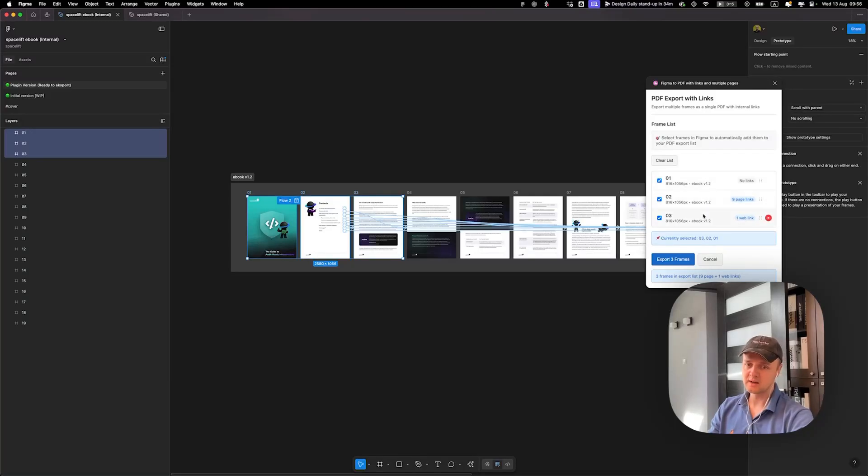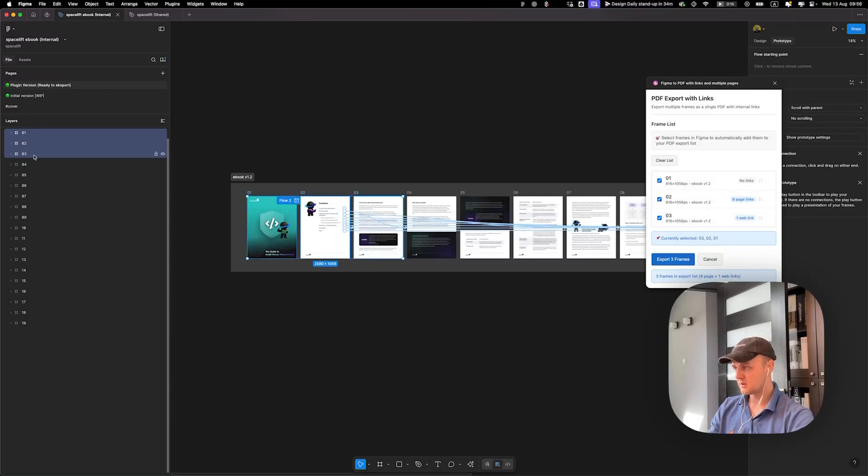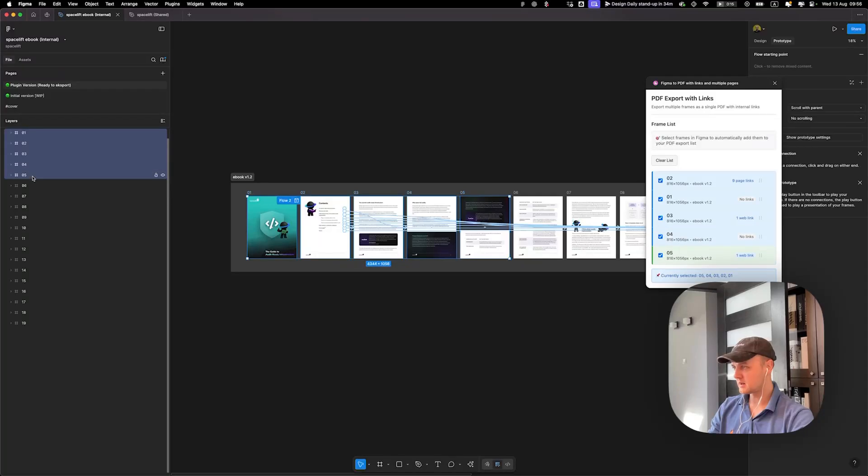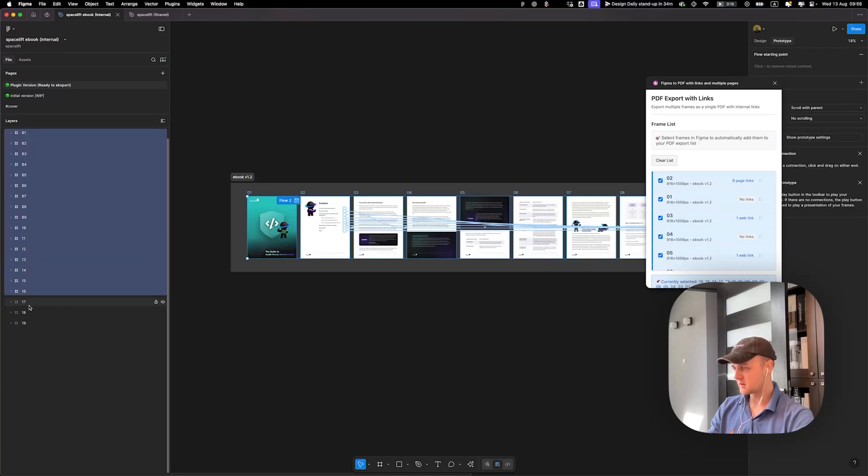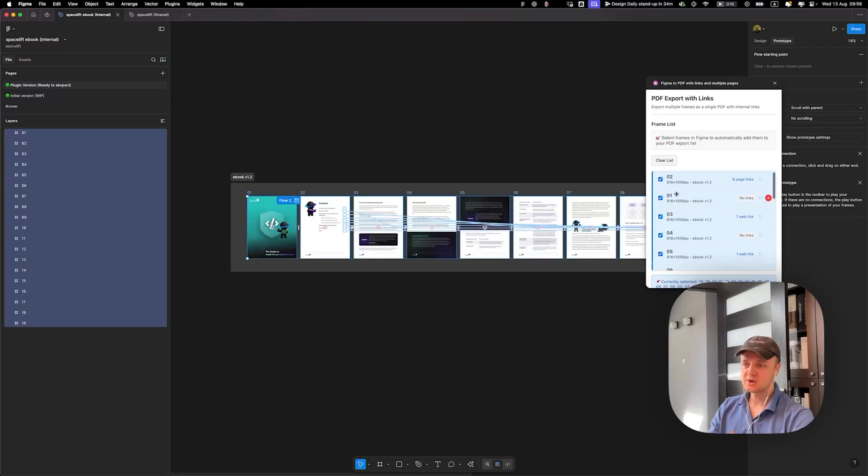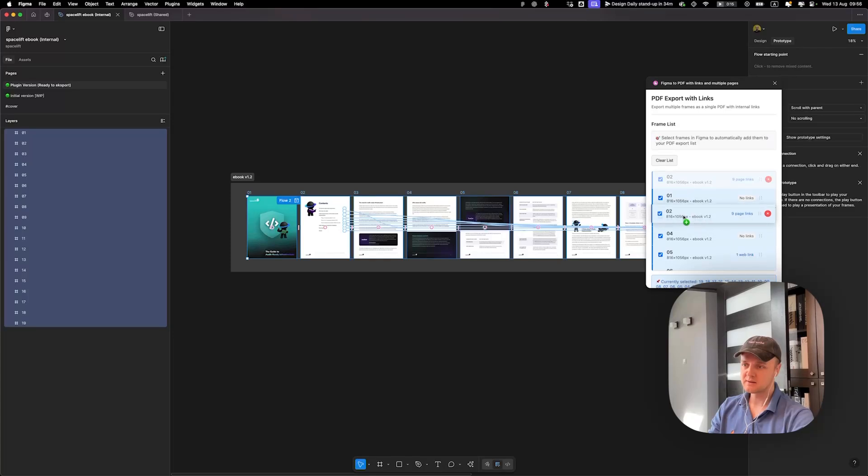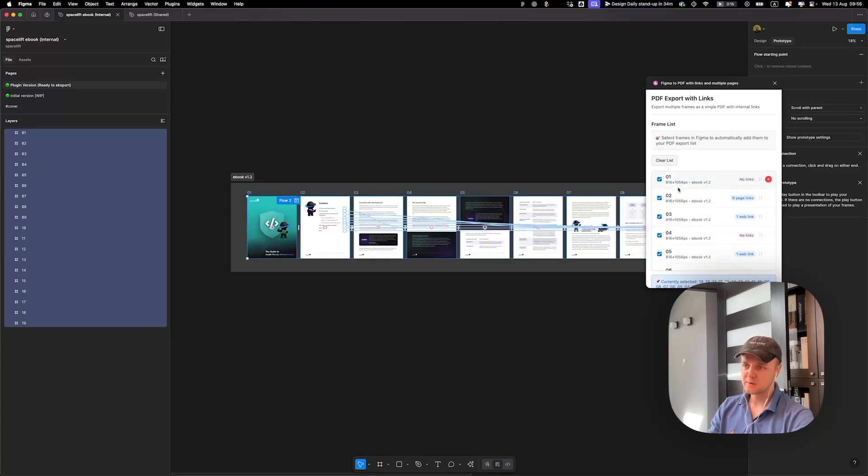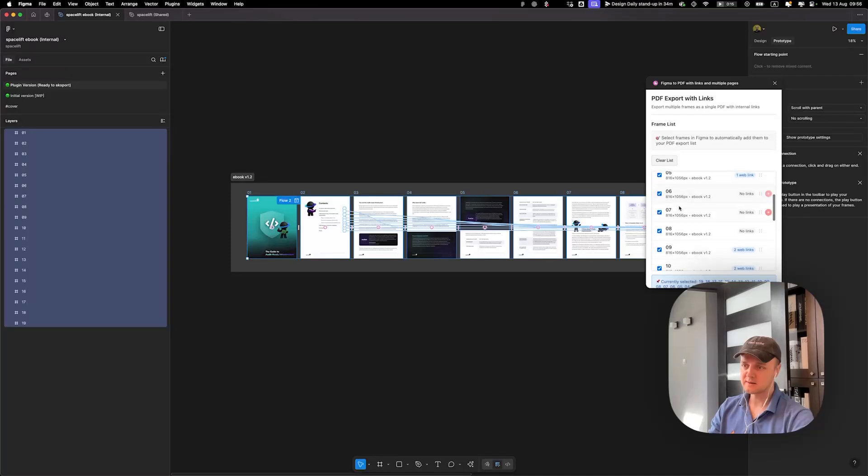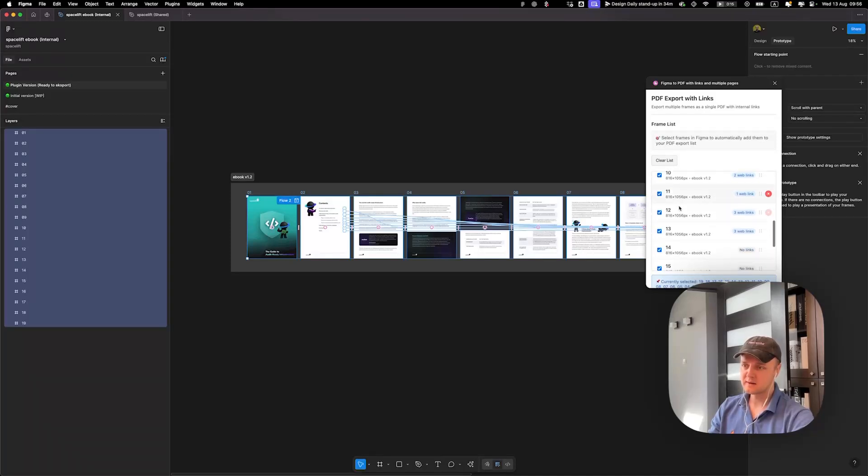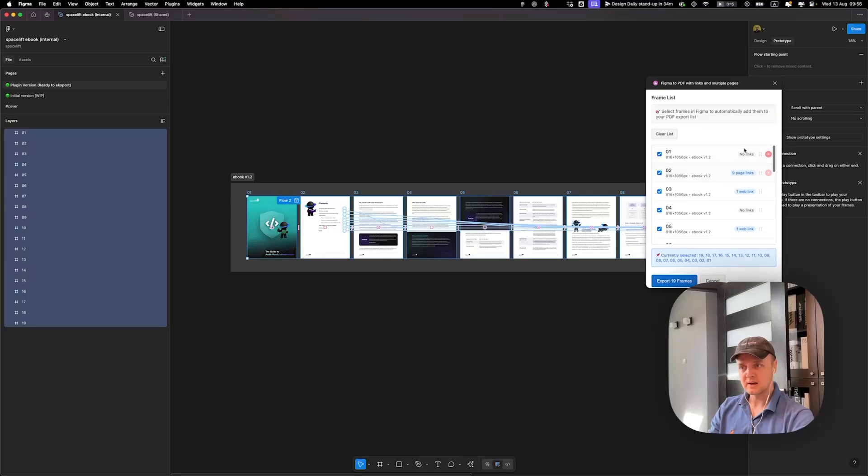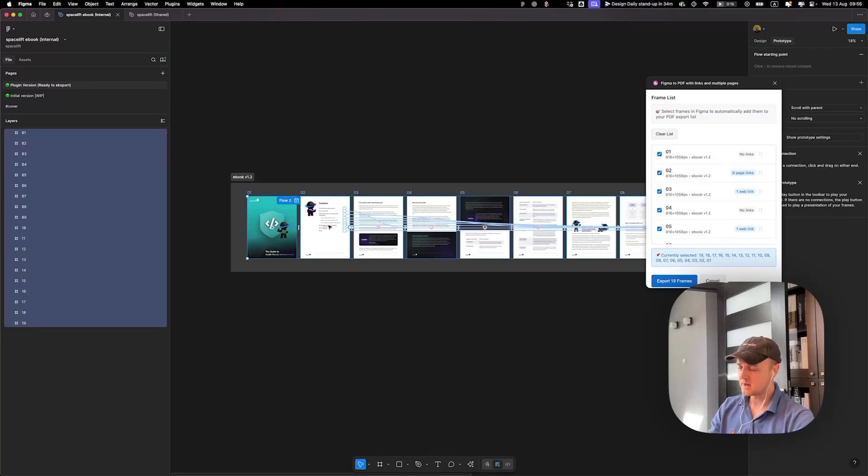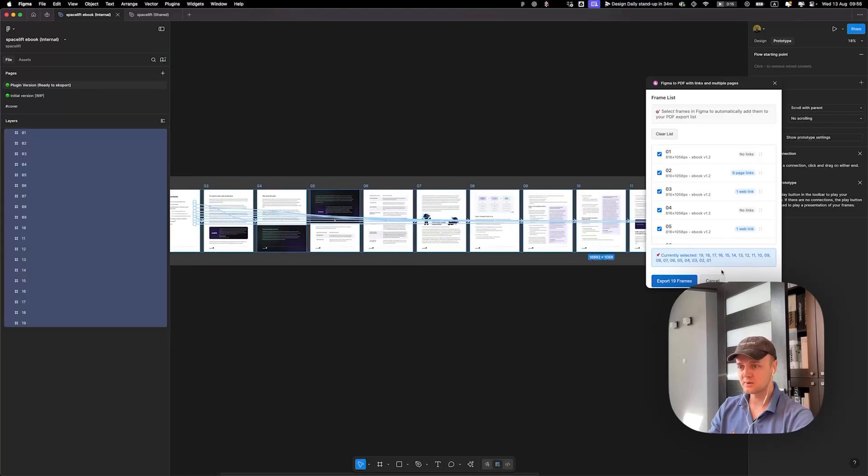So you can select all the pages you want and, for example, like that, check the order if it's correct for you: two, three, four, five, six. Yeah, so it's correct. Here you can see that the page contains the link inside, but generally doesn't matter.